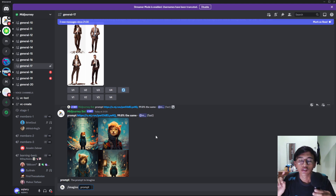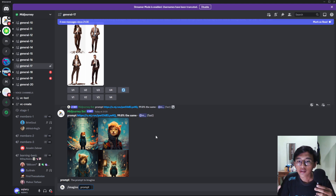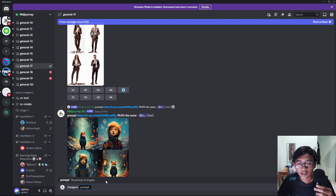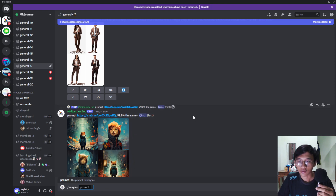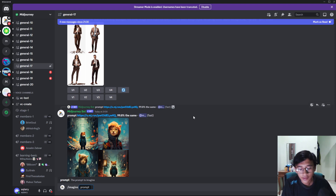For a color spot the difference book, the printing cost might be a little bit higher, so the royalty you receive from KDP will be lower. When you make a decision on creating a non-color or color book, just take that into consideration. For this example I'm going to show you a color spot the difference book.